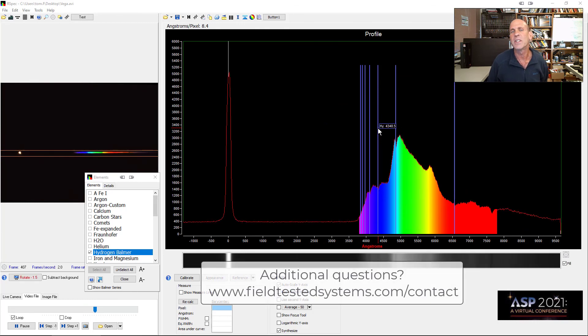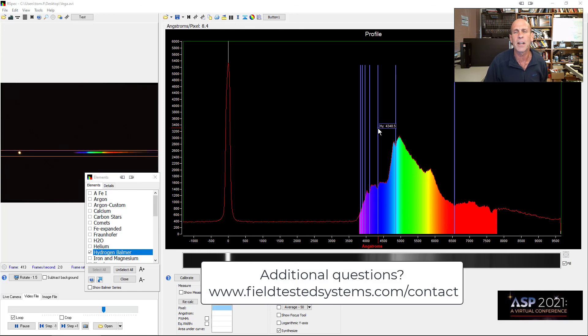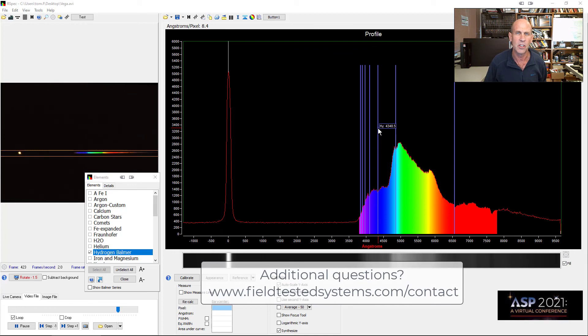So whether it's a gas tube spectrum or astronomical spectra, this is a great tool to bring the important field of spectroscopy to your students.